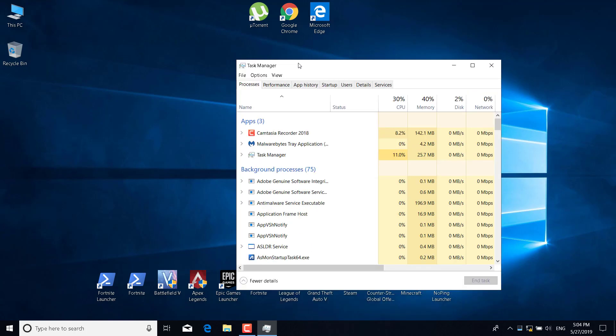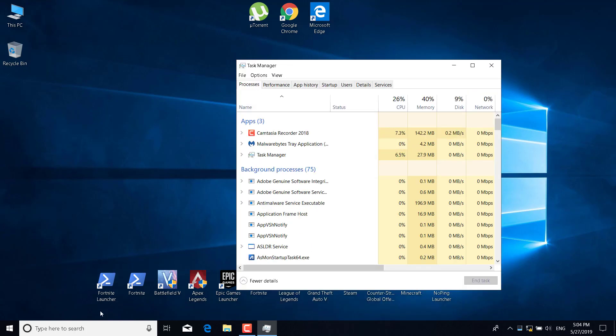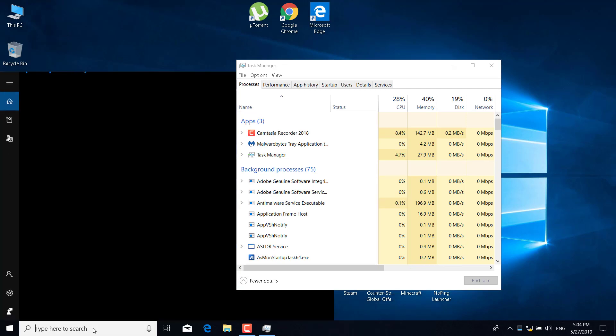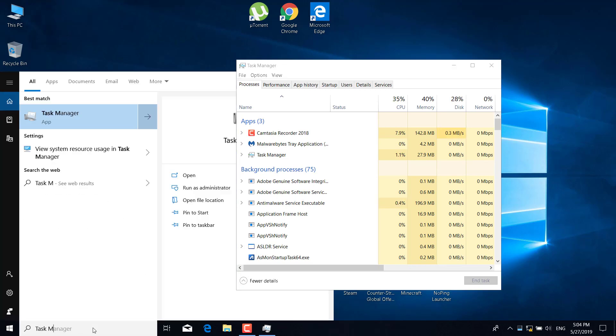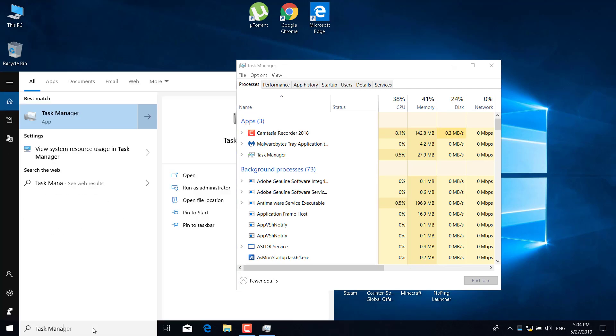You can also do that by clicking on the search bar and typing task manager. And as you can see, there it is.